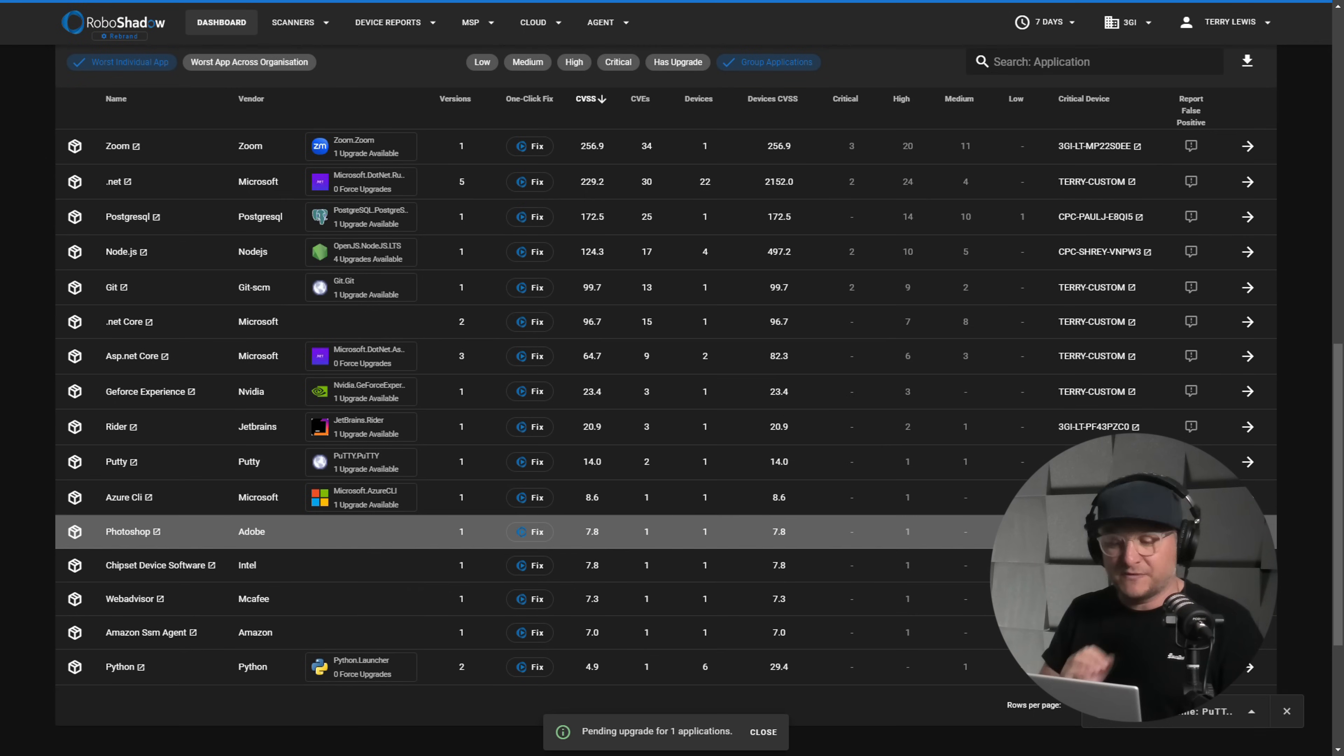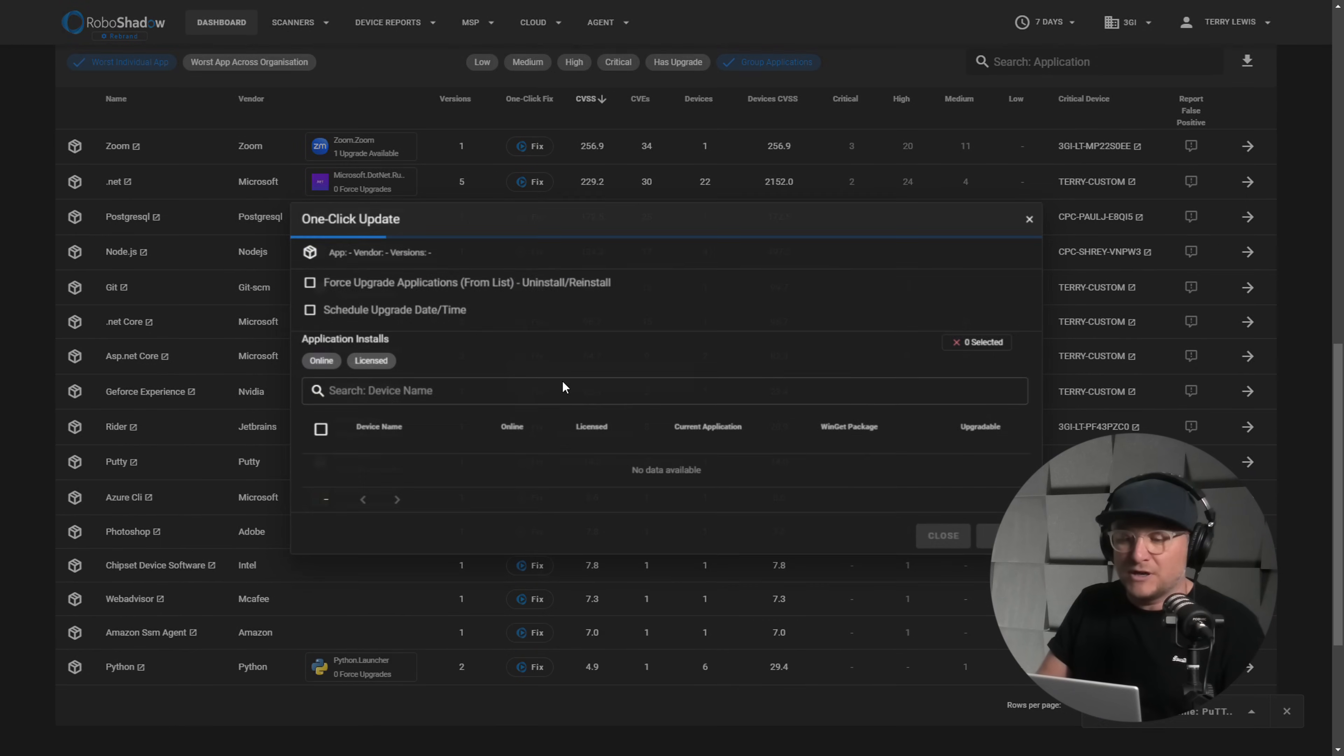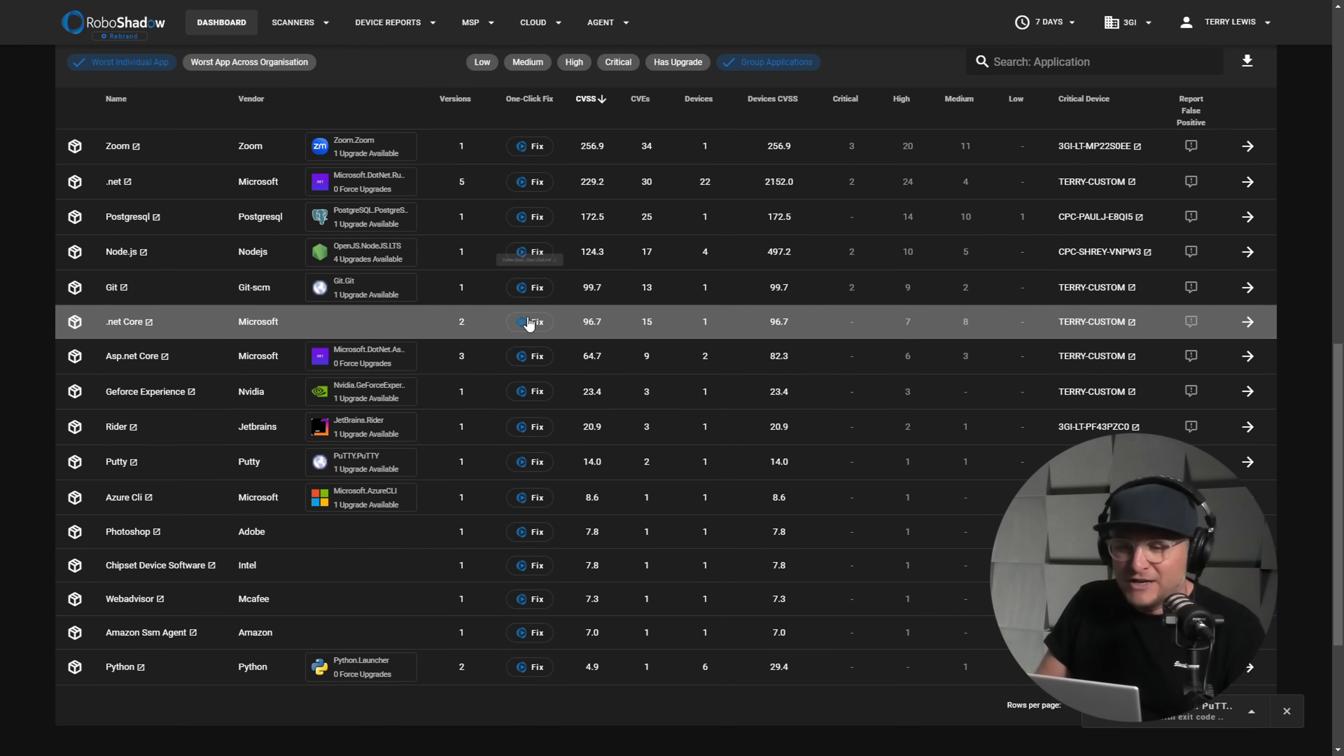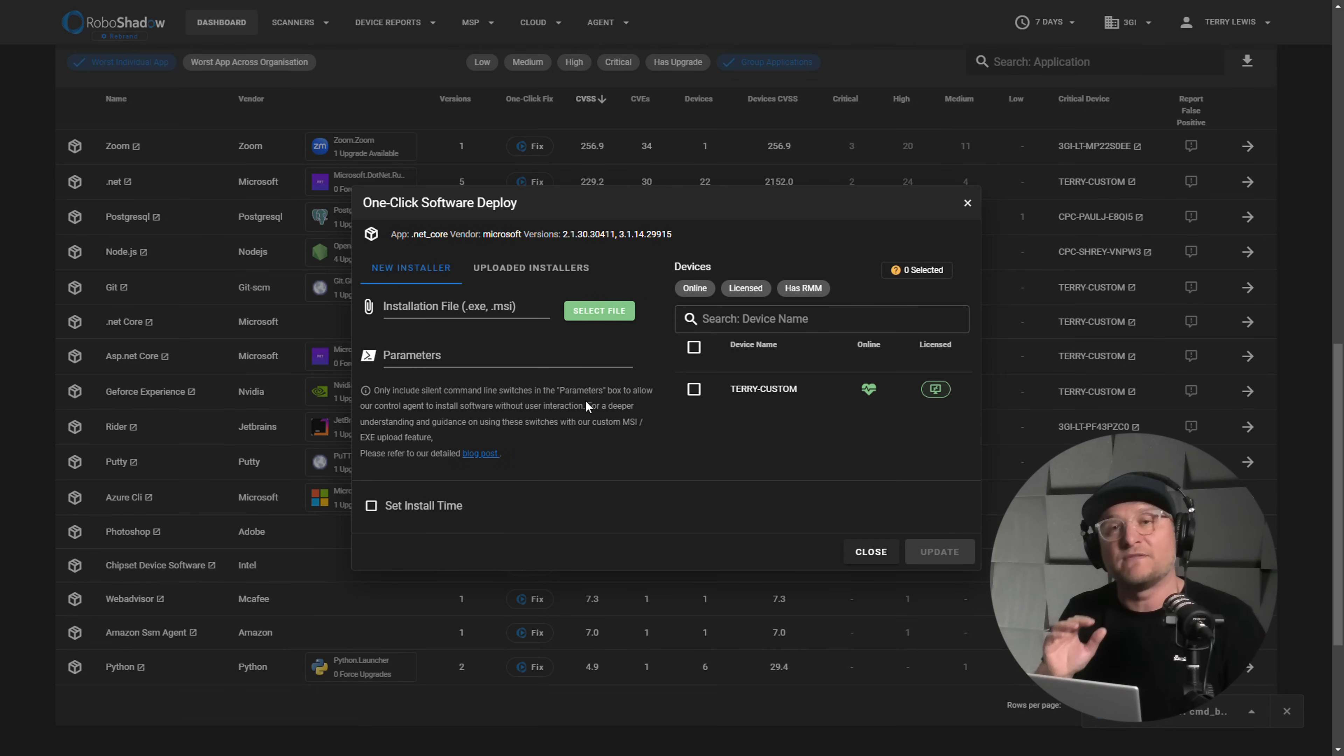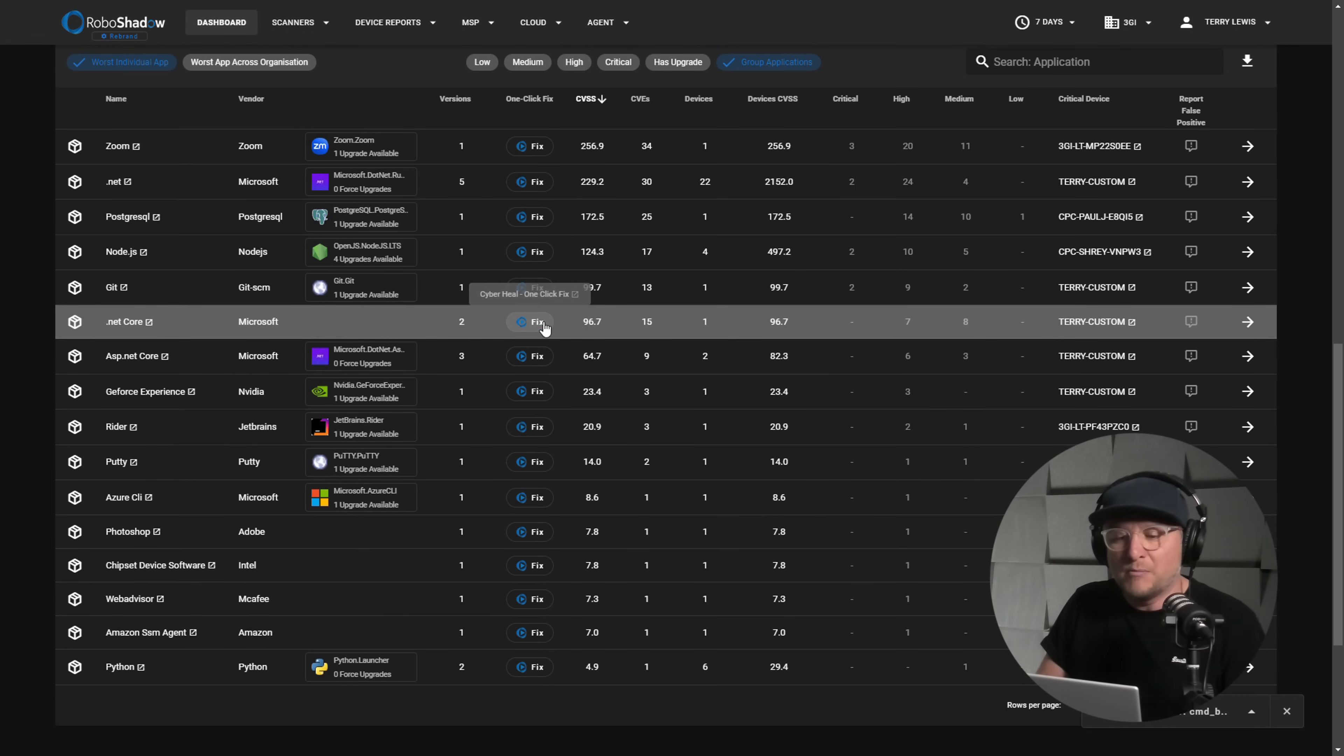Now, sometimes for whatever reason, the app may not be in Winget. So you've still got the option like a normal RMM. Sorry, I clicked the wrong button there. You've still got the option there to be able to roll out via your own MSI or EXE files. So you can do that just like a normal RMM would.